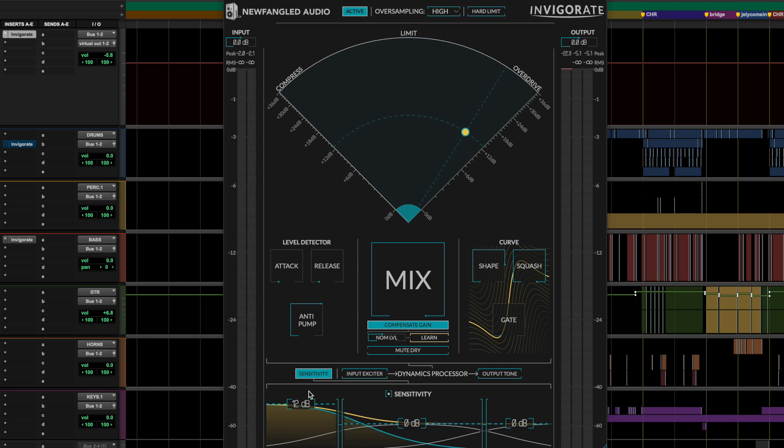And if you reduce the lows, that allows the low frequencies to pass through the compressor, kind of unaffected. This is super useful when you want to limit like a drum bus, and you want the low frequencies of the kick drum to pass through unaffected, and not get clobbered by your compression or limiting.